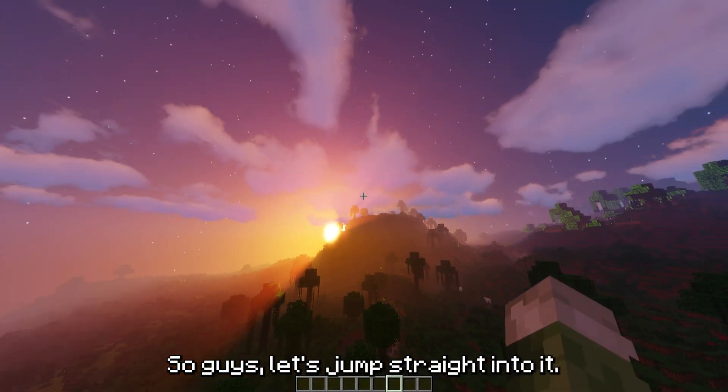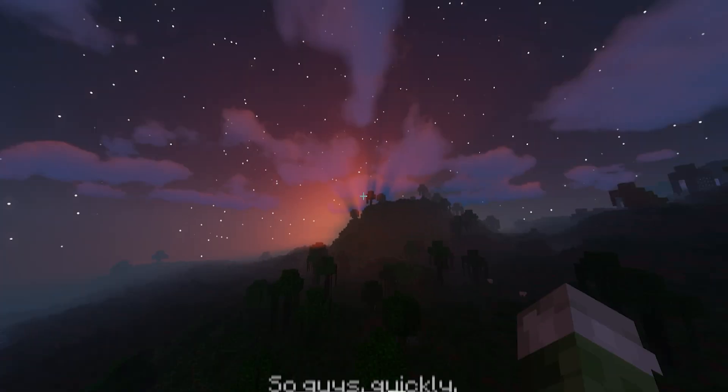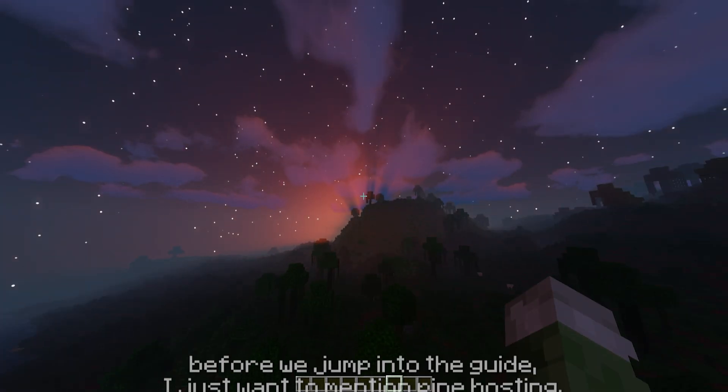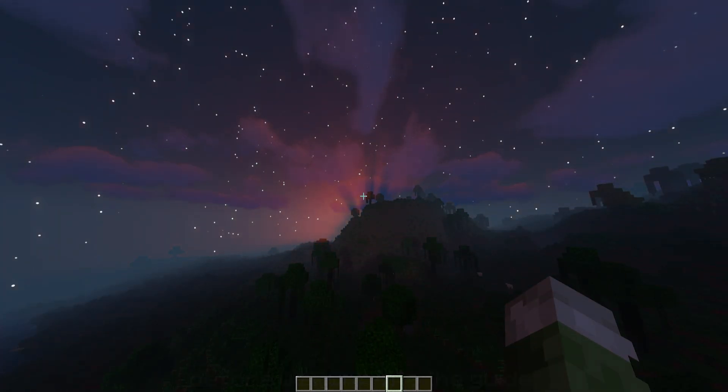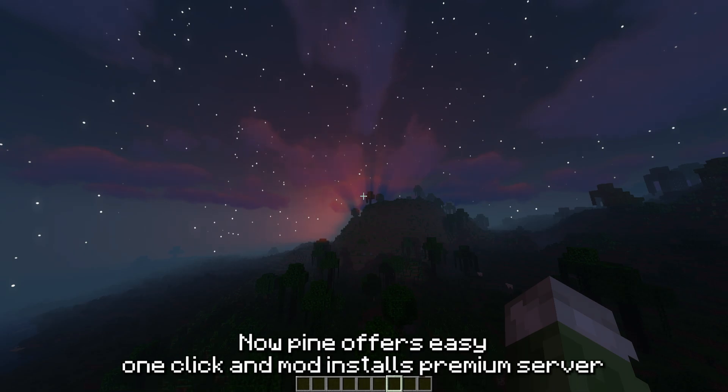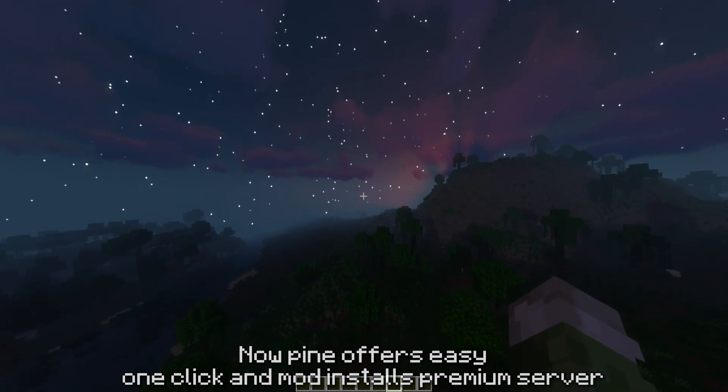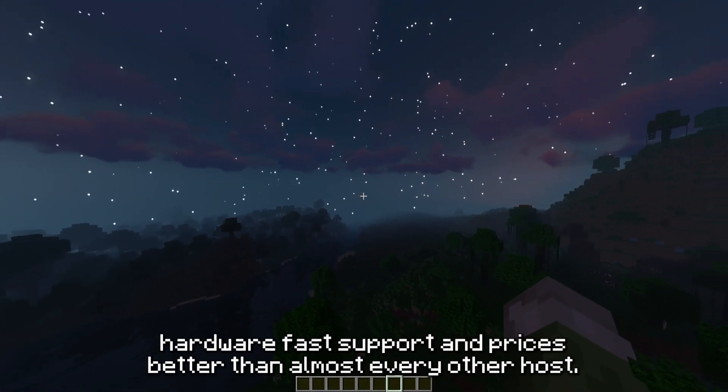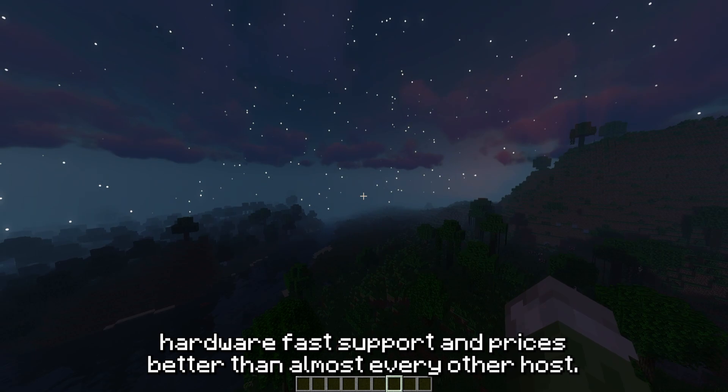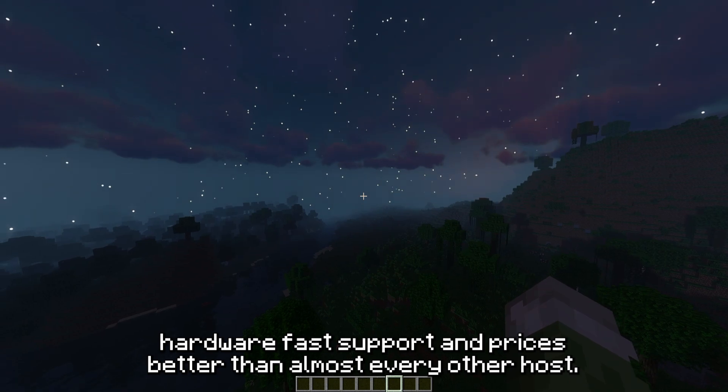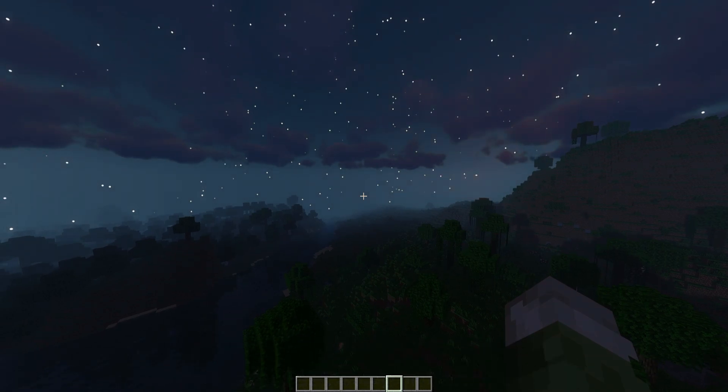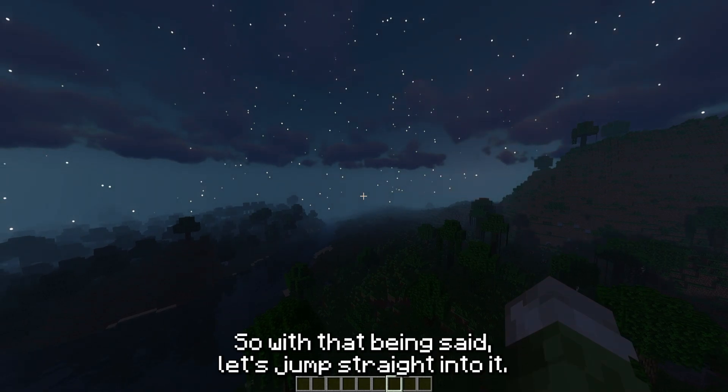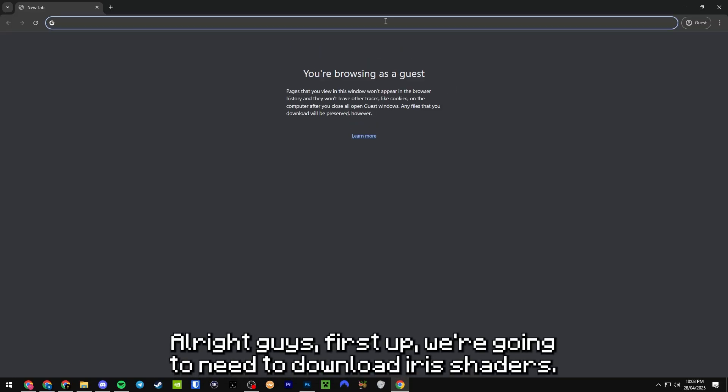Let's jump straight into it. Quickly before we jump into the guide, I just want to mention Pine Hosting. Pine offers easy one-click mod installs, premium server hardware, fast support, and prices better than almost every other host.